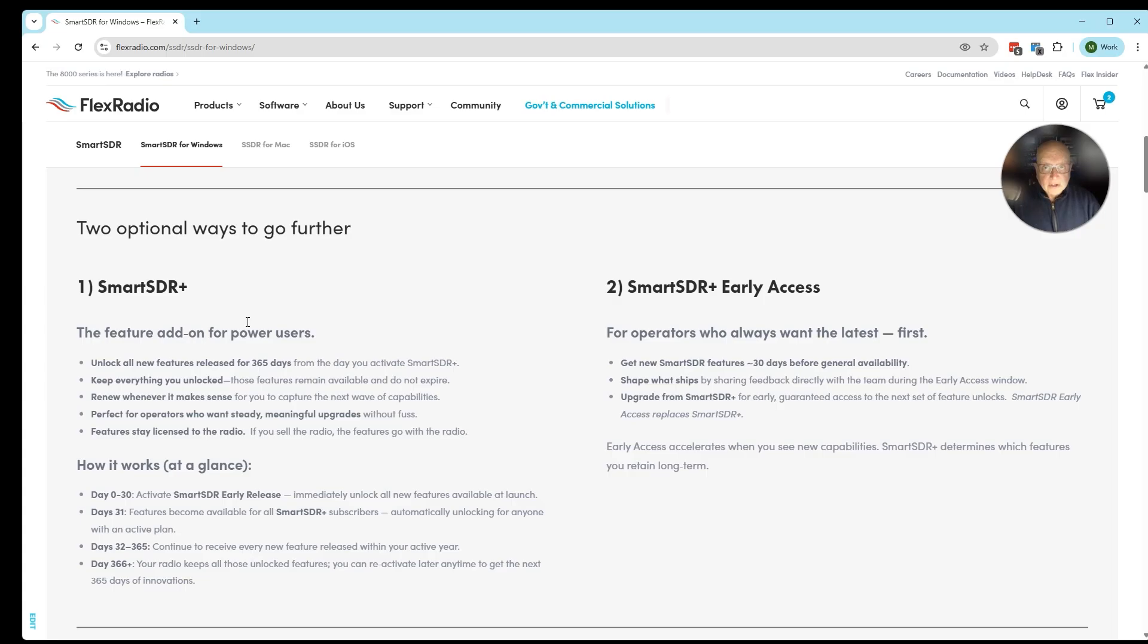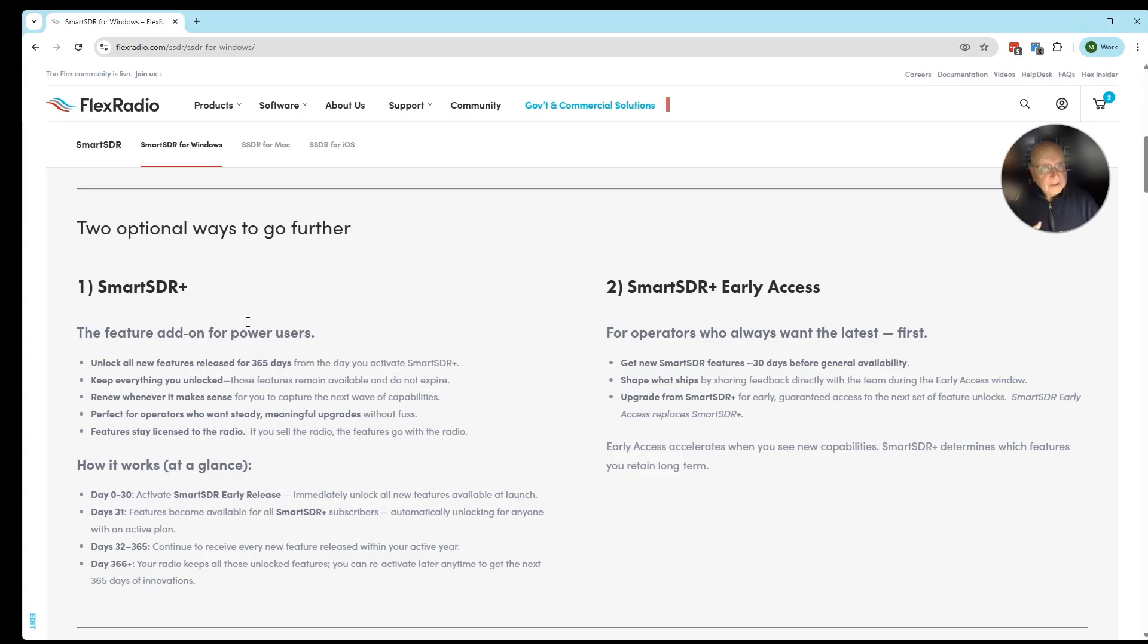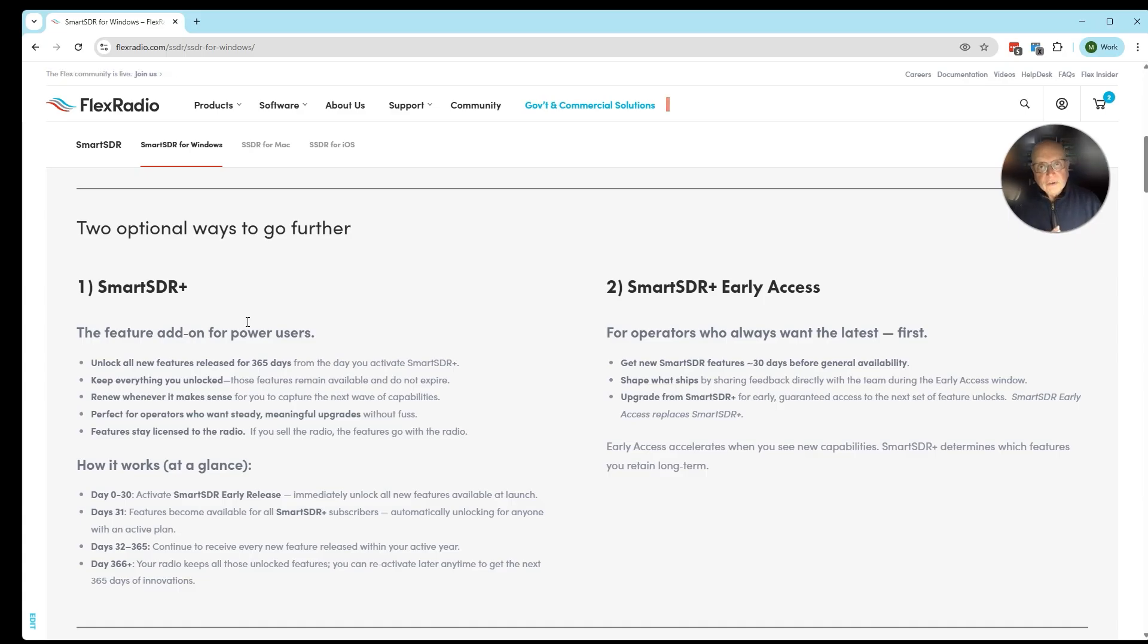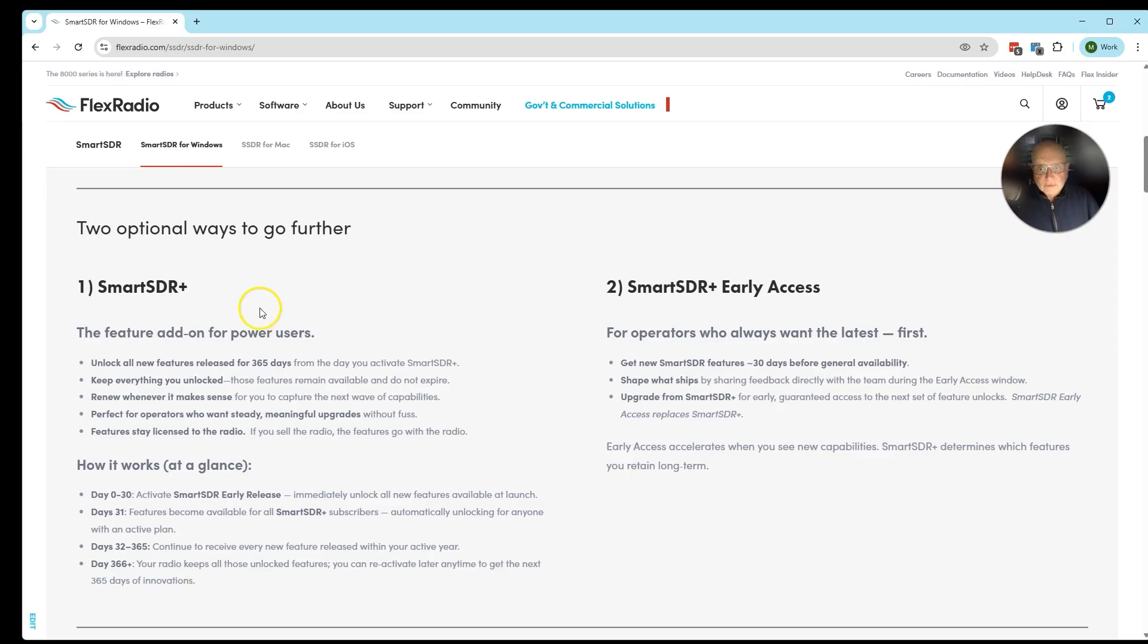It will be normally $299, and for the month of November 2025 it's $50 off. It allows all the features that are available today to be active so you can test them for your model of radio. If you're okay to wait a while, 30 days after the Early Access program starts, we have SmartSDR Plus.